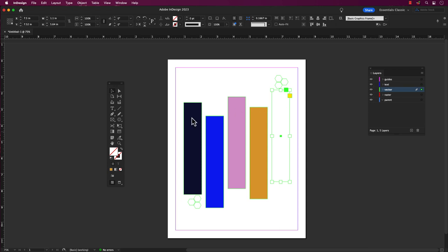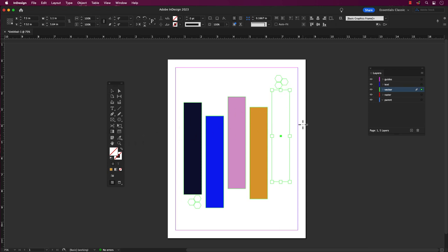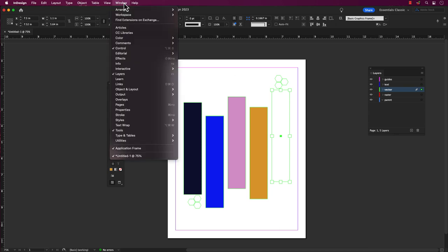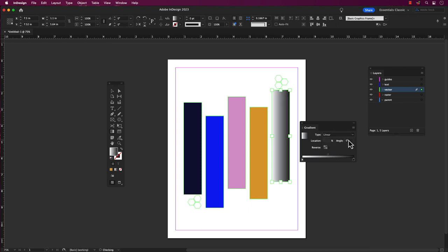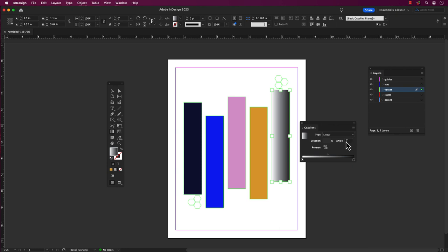You can add a gradient fill or stroke by selecting the object and then double click on the gradient icon in the toolbar. Or go to the Windows tab, scroll to Color and select Gradient. In the gradient panel, you can choose from several types of gradients, such as linear or radial. Choose the type of gradient you want to use.